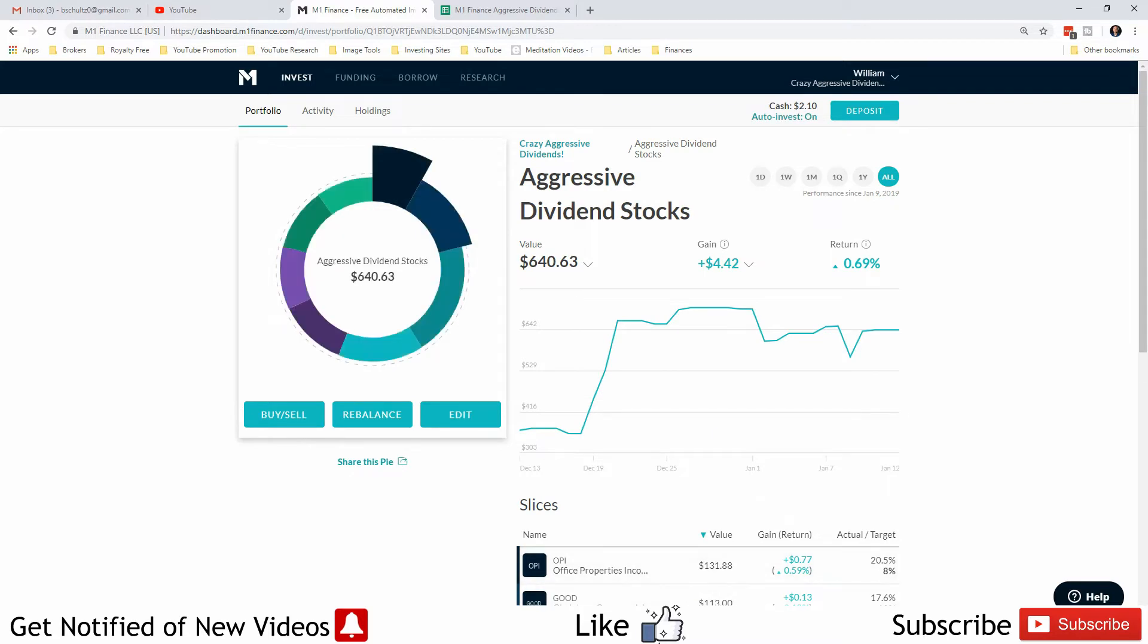I called them on the 8th and they totally reset my account, which made the shares of OPI show up and said that I had actually received them on the 2nd. The 2nd was the first day they began trading OPI on the market, so that made sense.